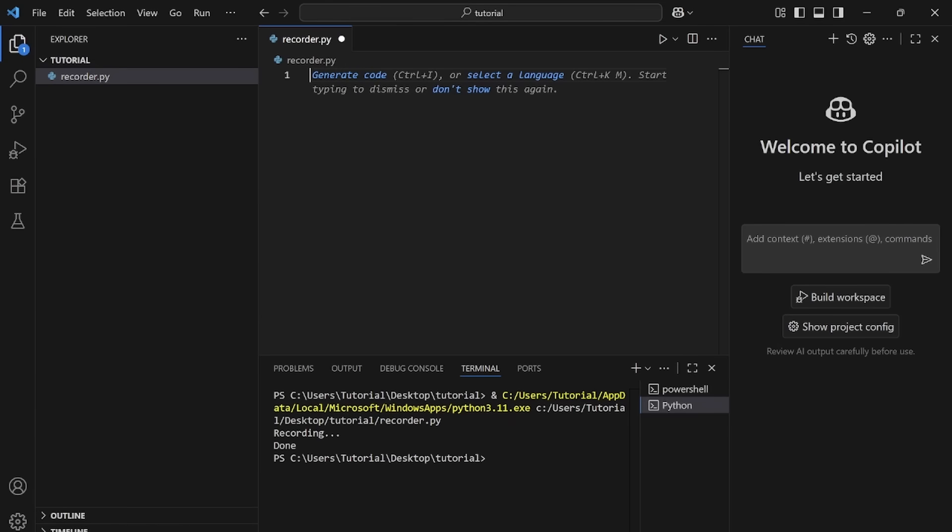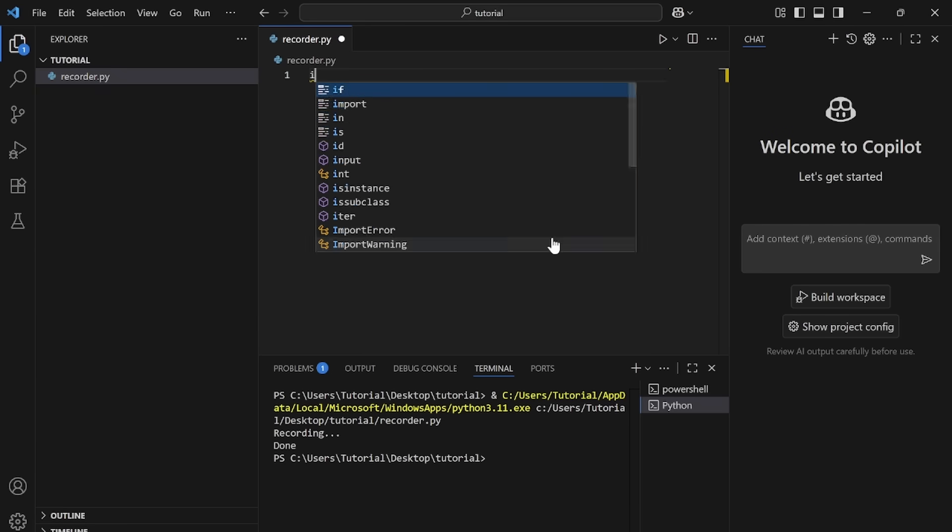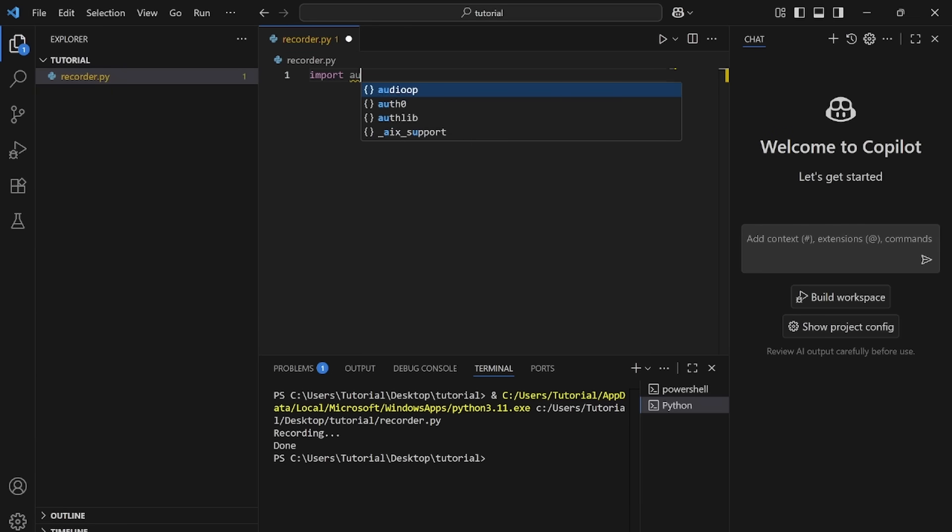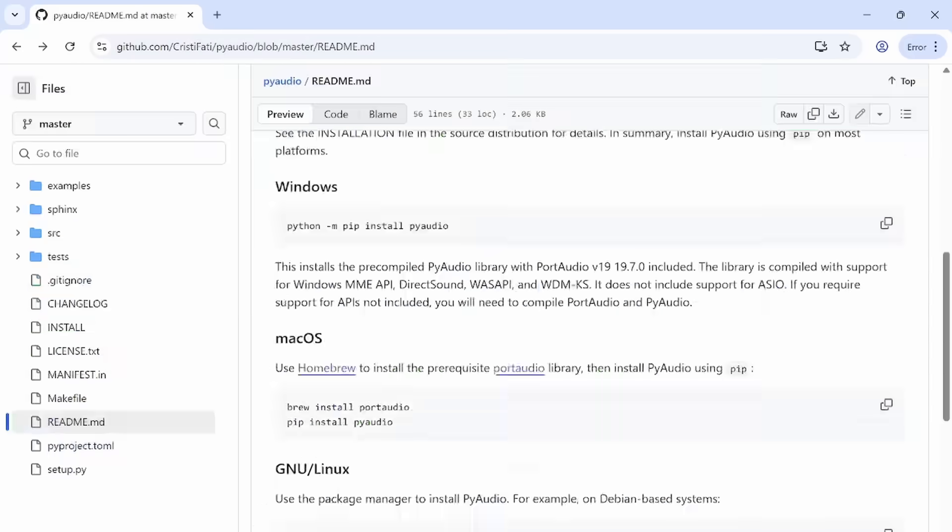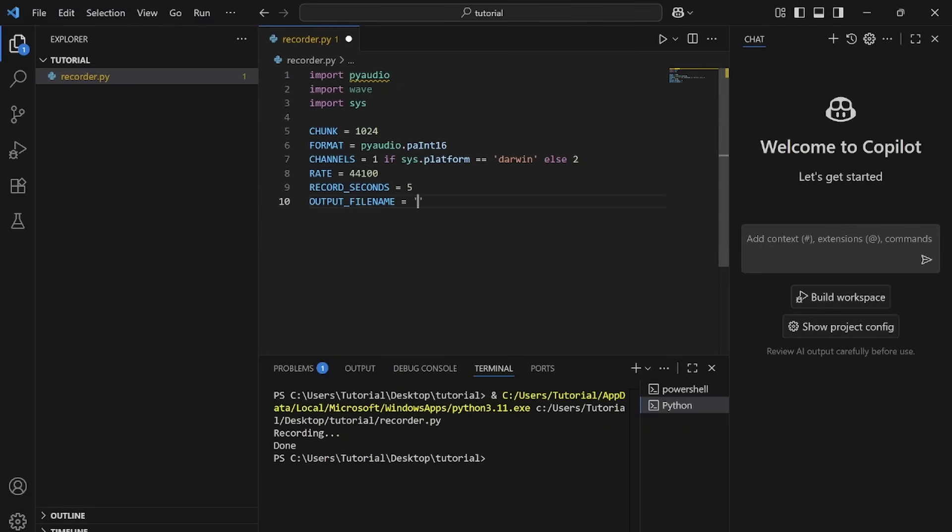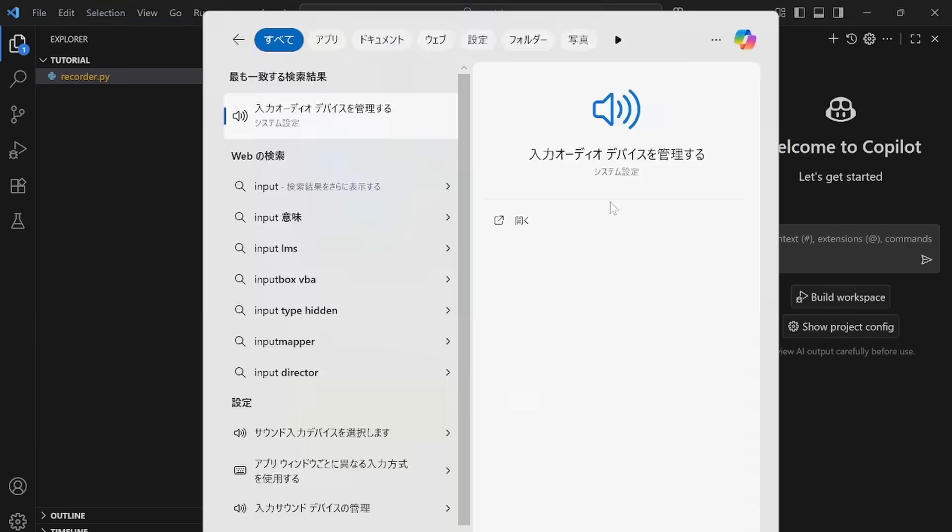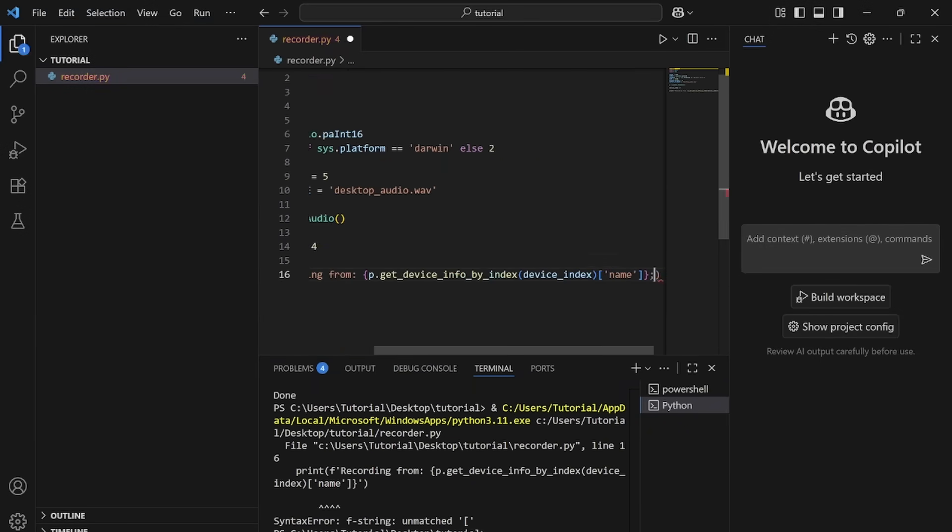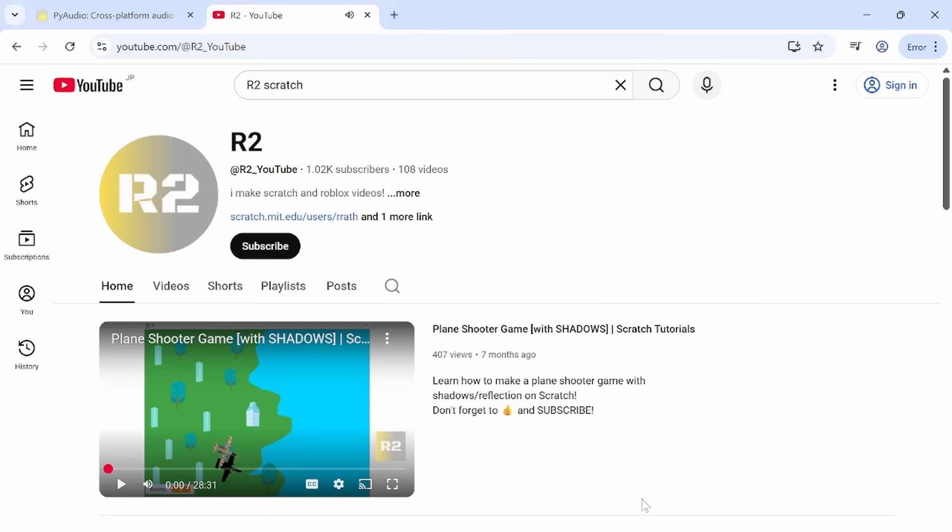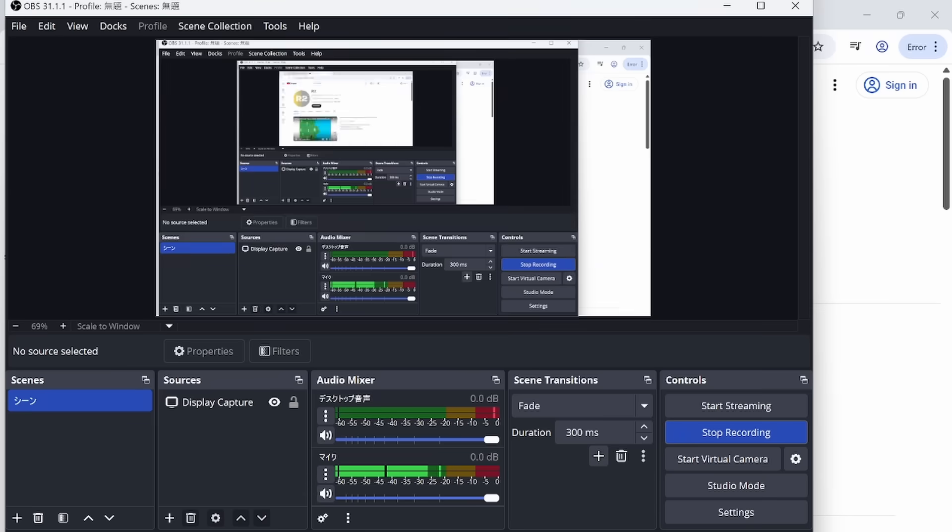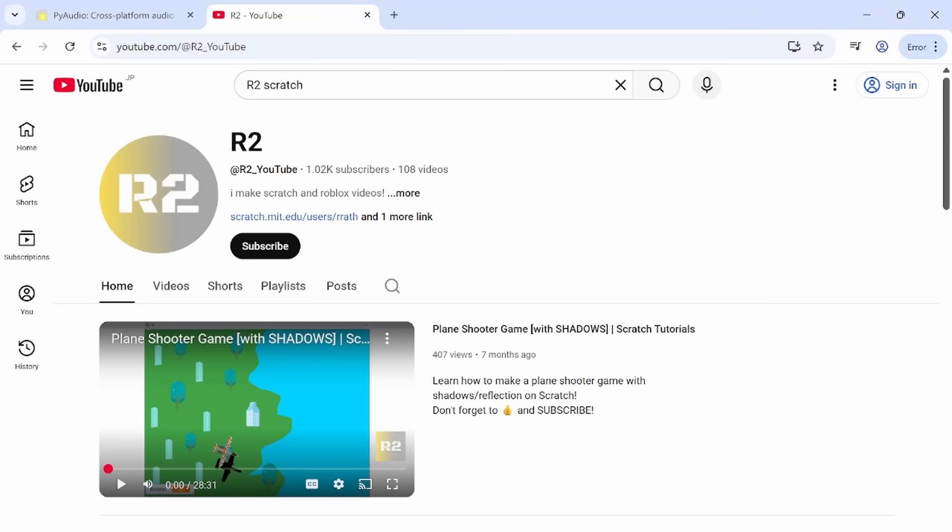So obviously our first step is going to be recording our desktop audio. So it looks like we have something here. And to test this, I'm just going to play my own video.